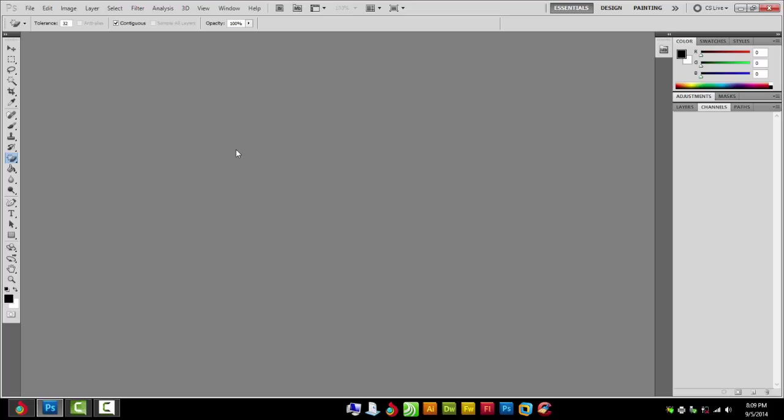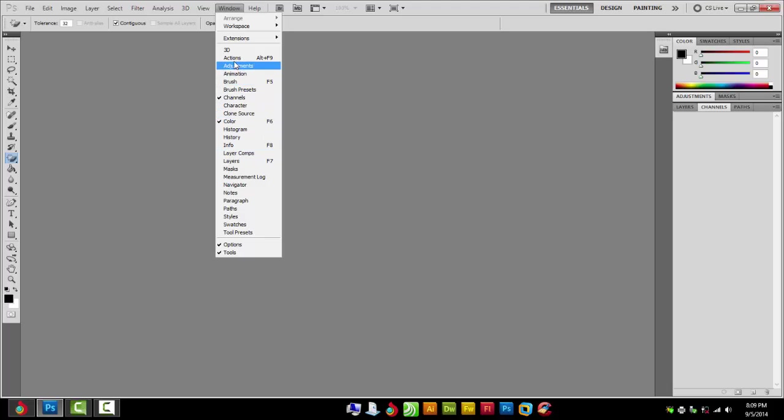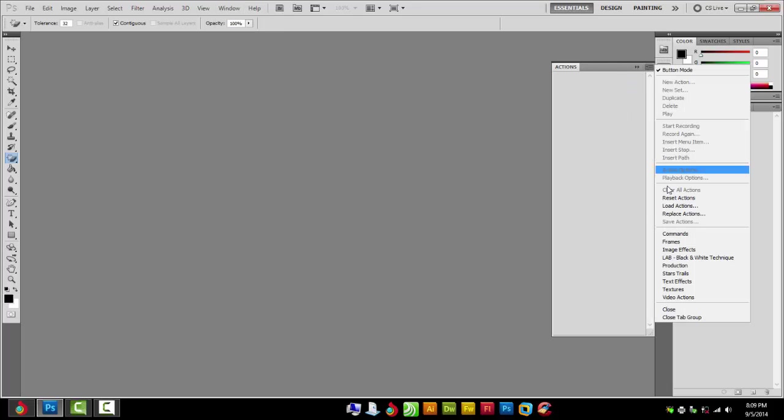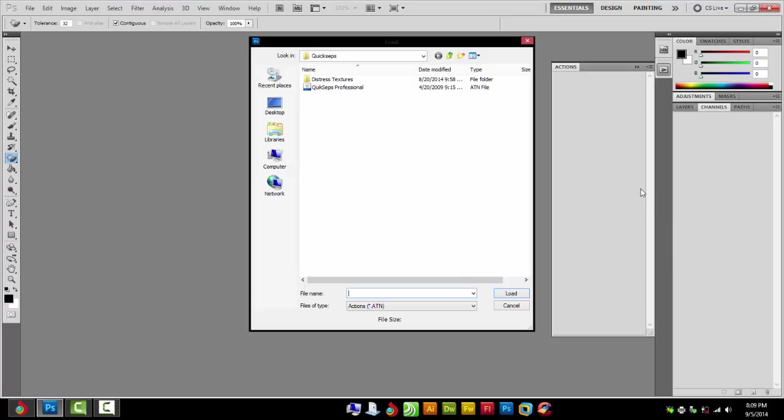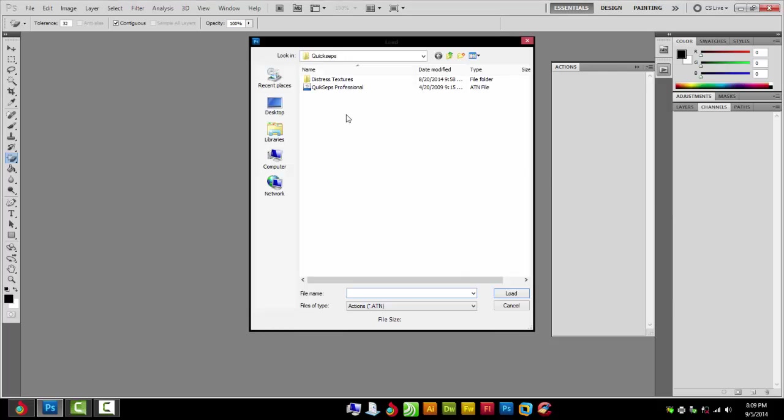I have my layers and my channels. You can see those under Windows - you have channels and layers there. I'm going to need to load QuickSteps, so go to Window, Actions, this little menu in the top right, load actions, and find your QuickSteps folder.